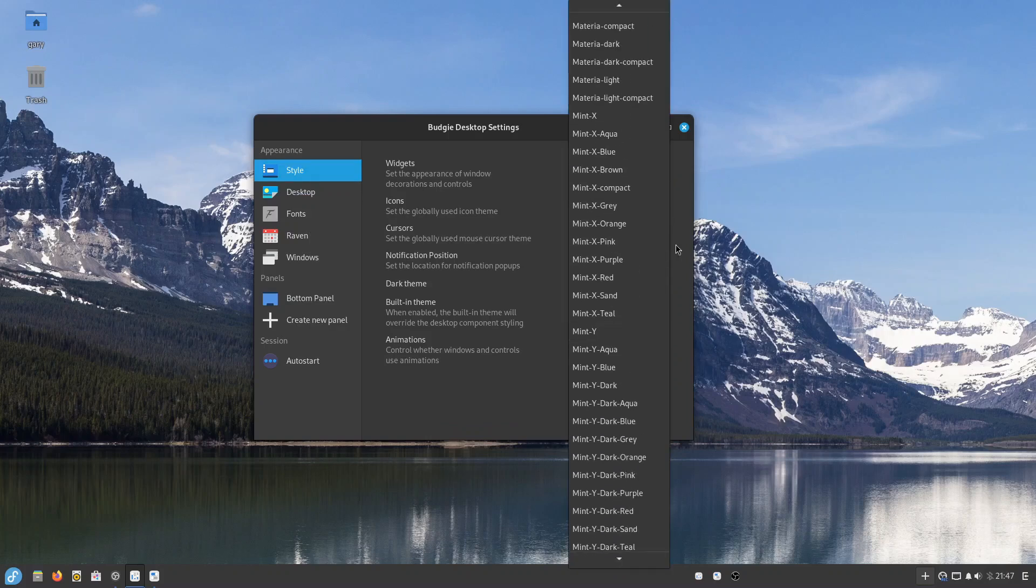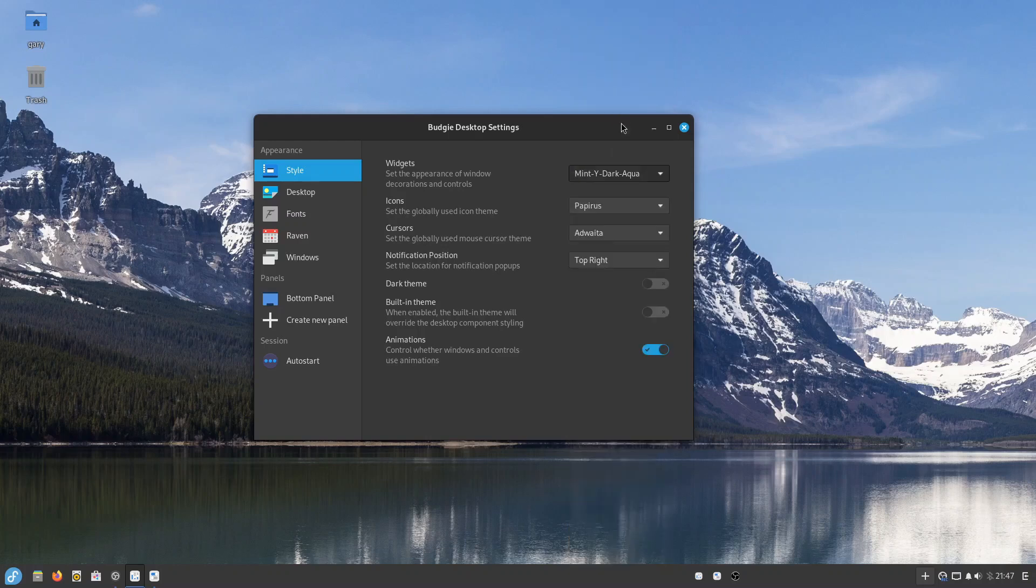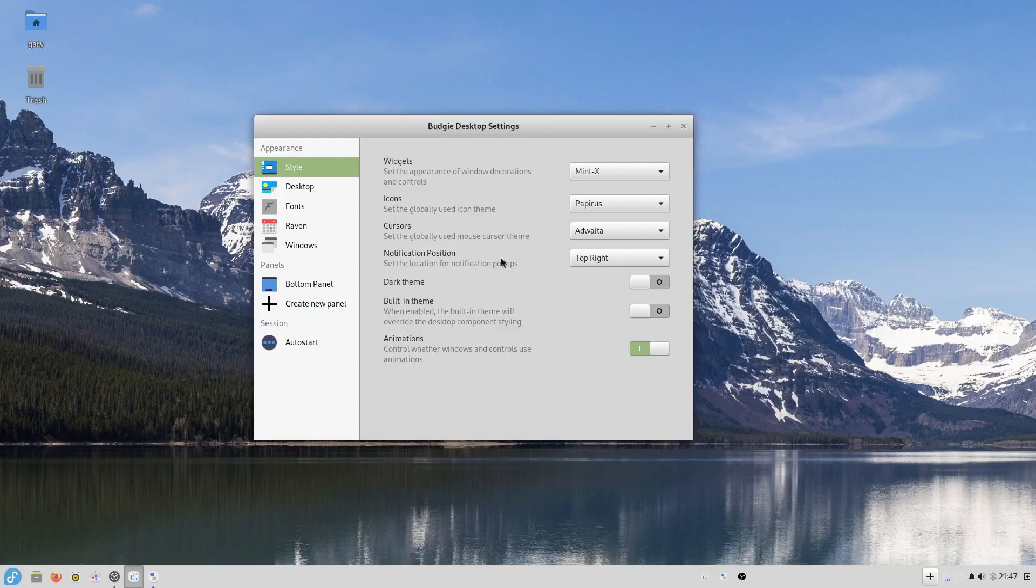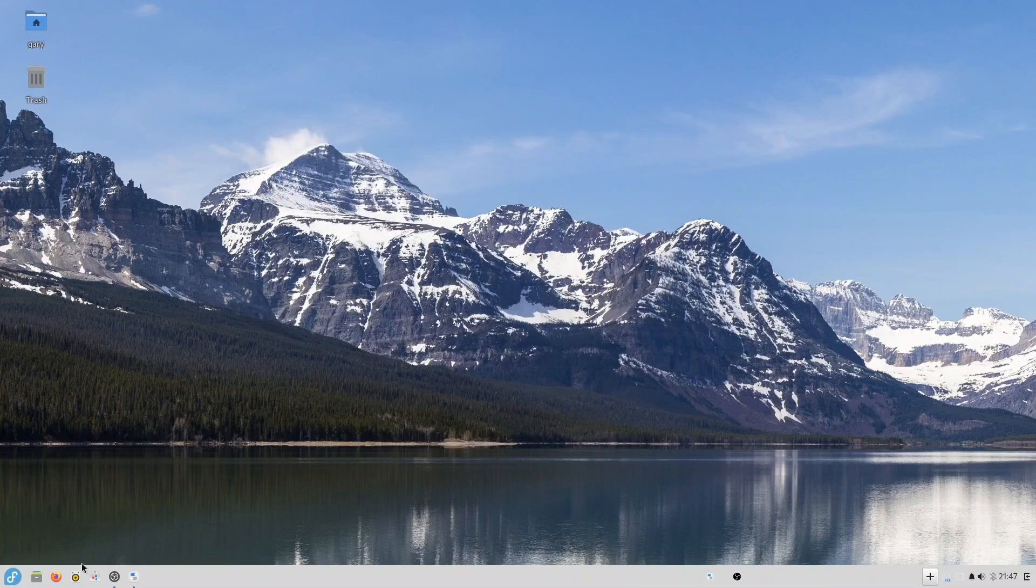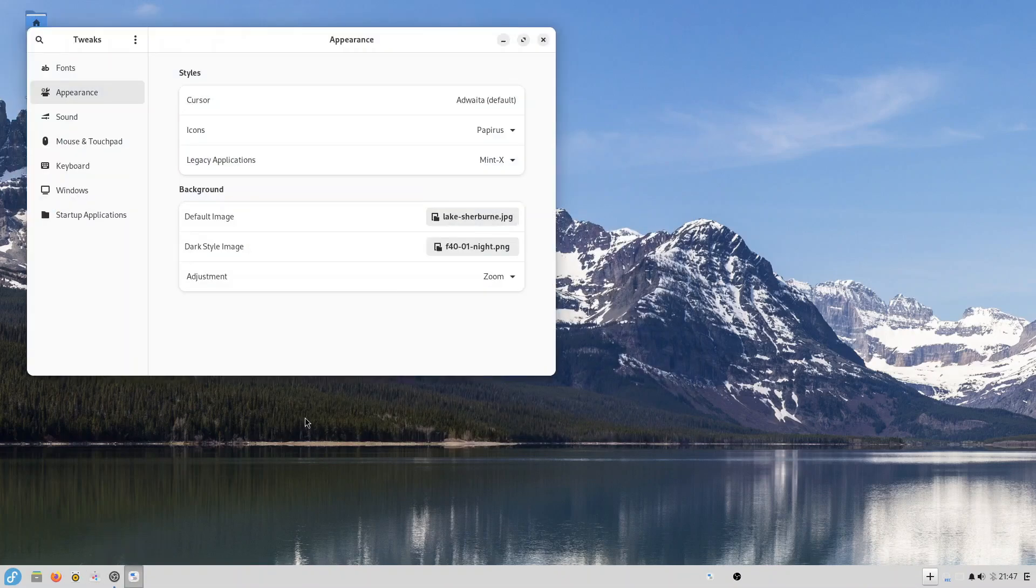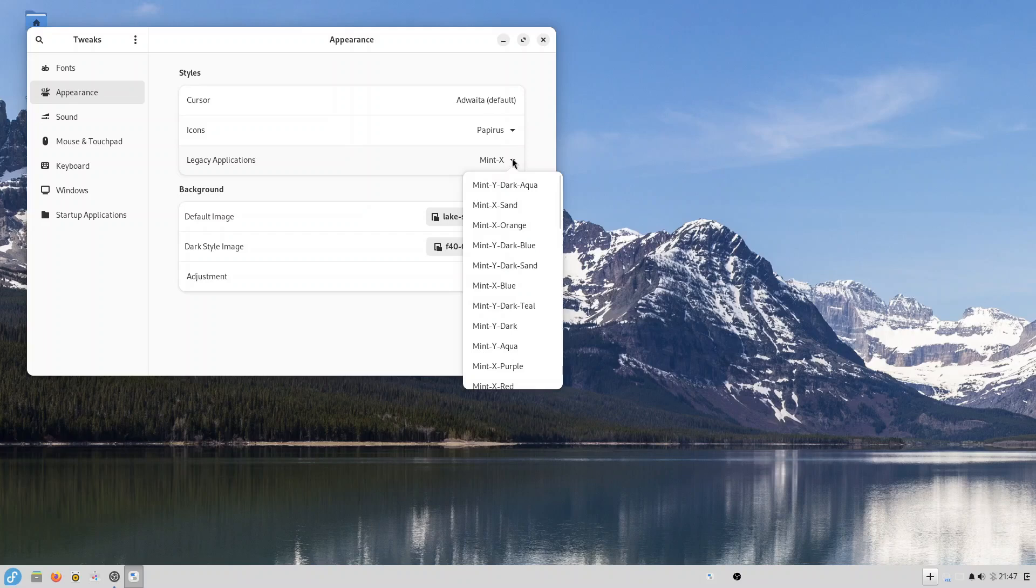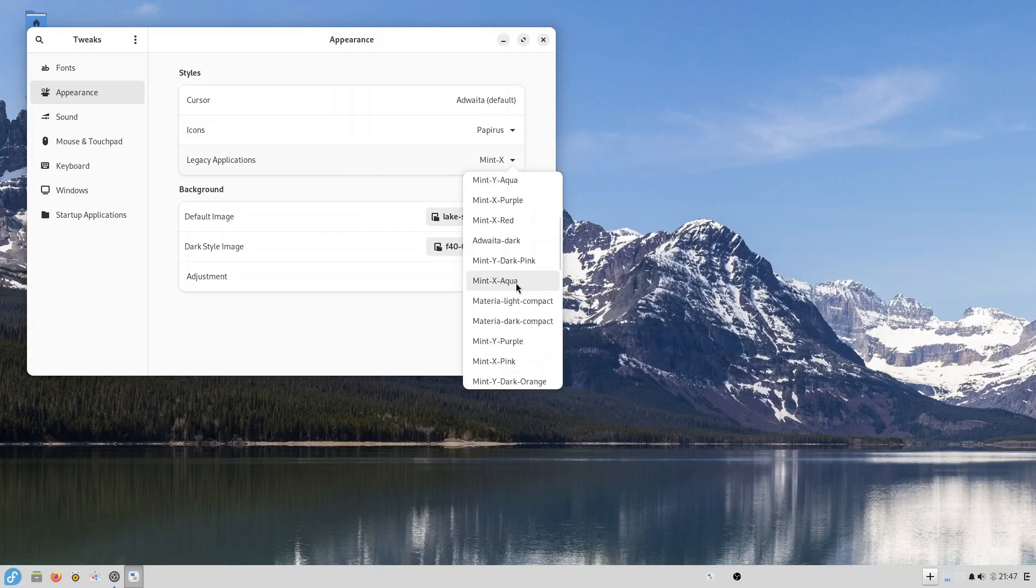Because it's not immediately obvious. And now if I want to get back to Adwaita, I can't do that here, I have to go into GNOME Tweaks, and then I have to go back here and then find the Adwaita theme again.